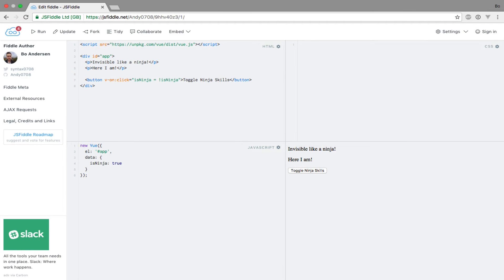In the previous lecture we took a look at the v-if, v-else-if and v-else directives. These directives add or remove elements from the DOM depending on the evaluation of expressions.